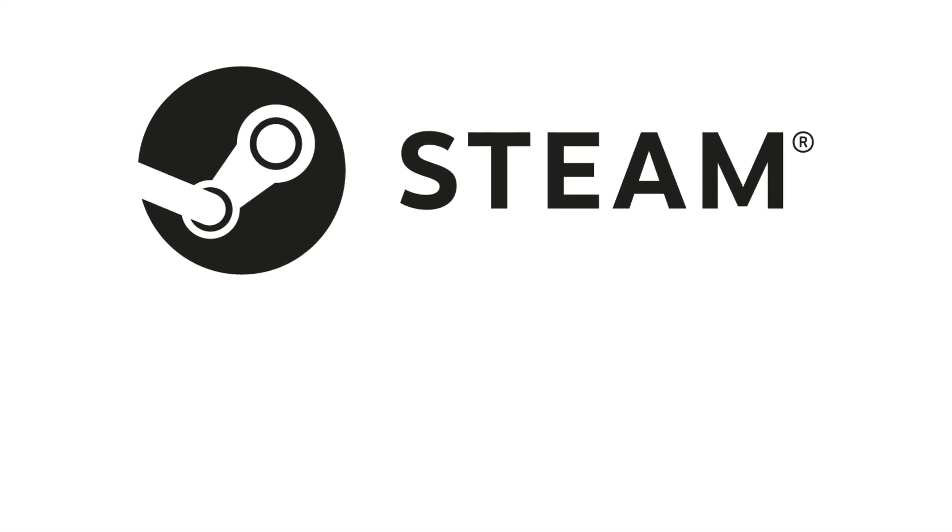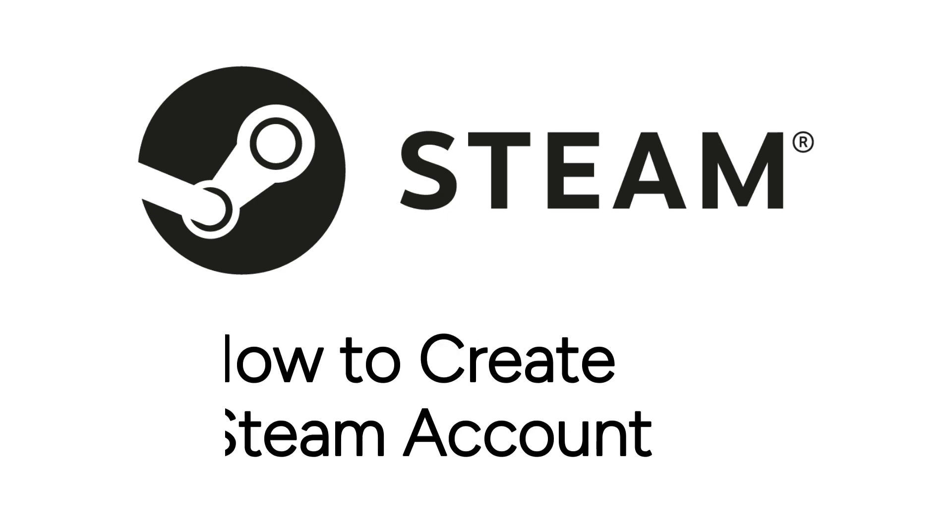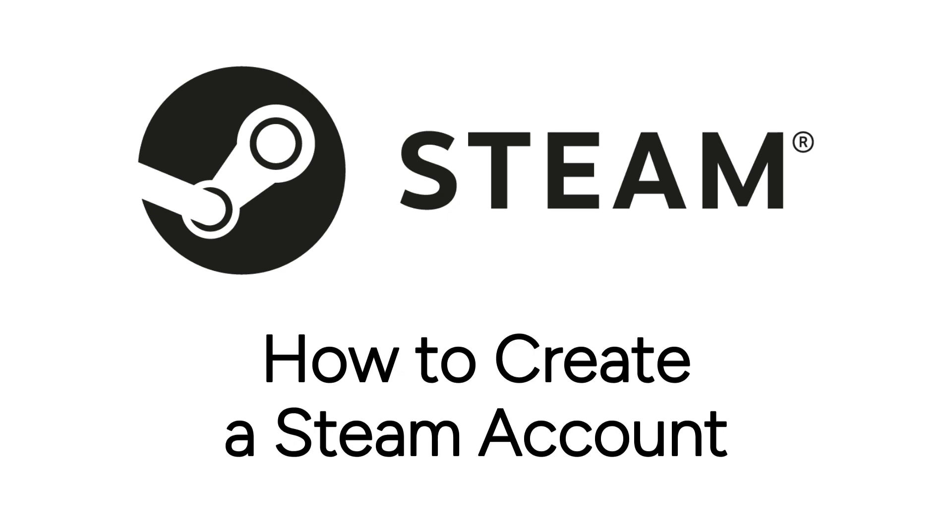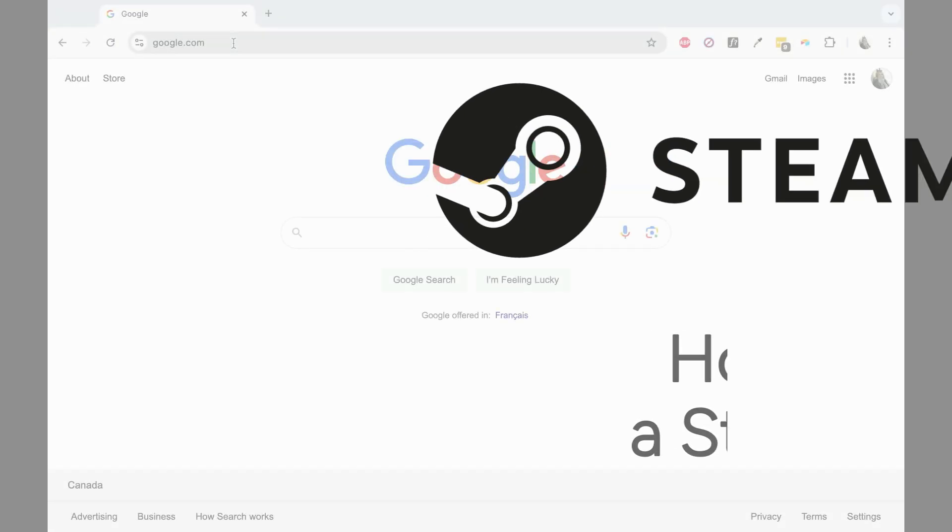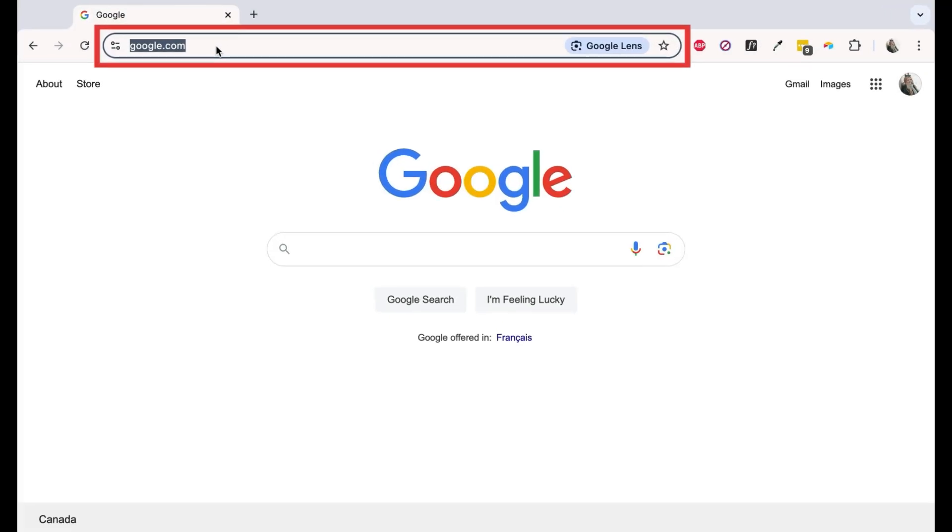Want to start using Steam to game online, but not sure how? I'm Jessica, and in this video, I'll show you how to create a Steam account. Now let's get started.